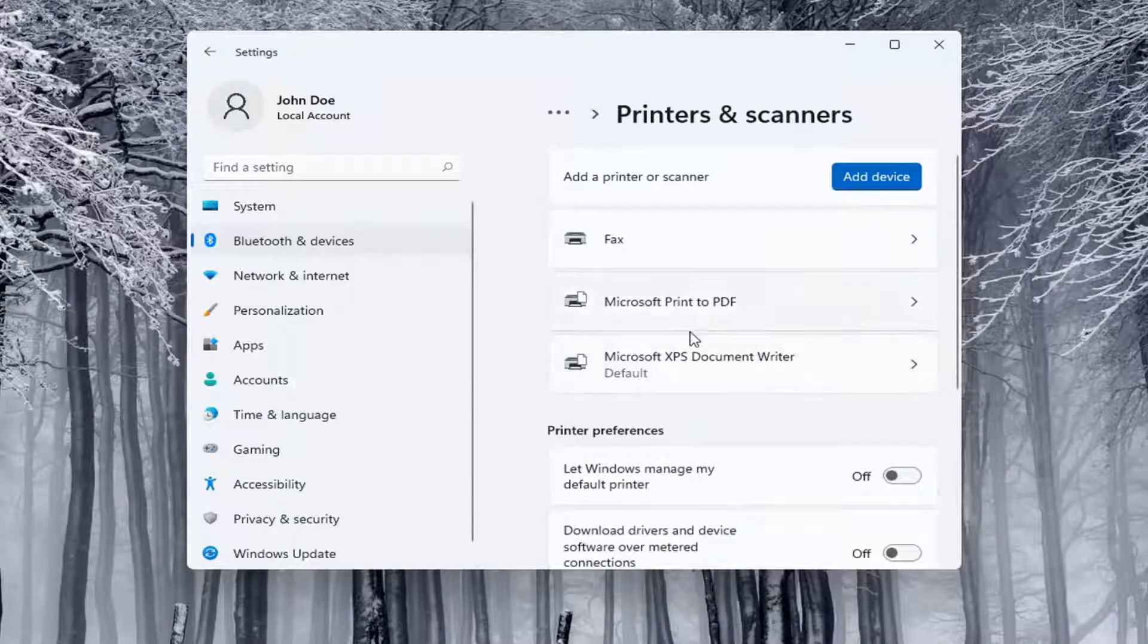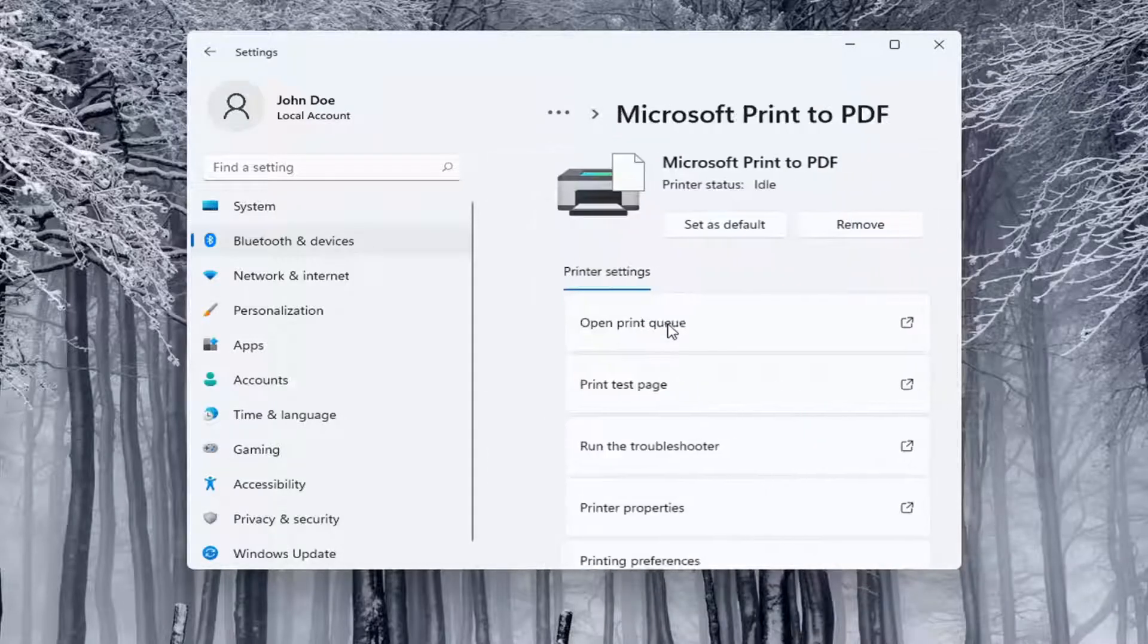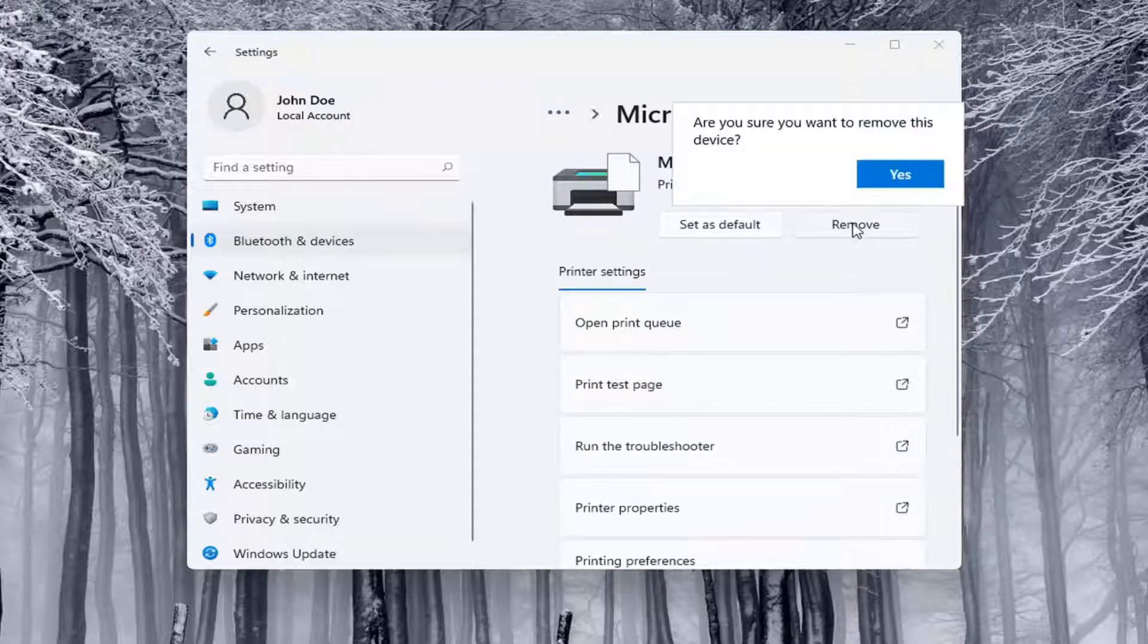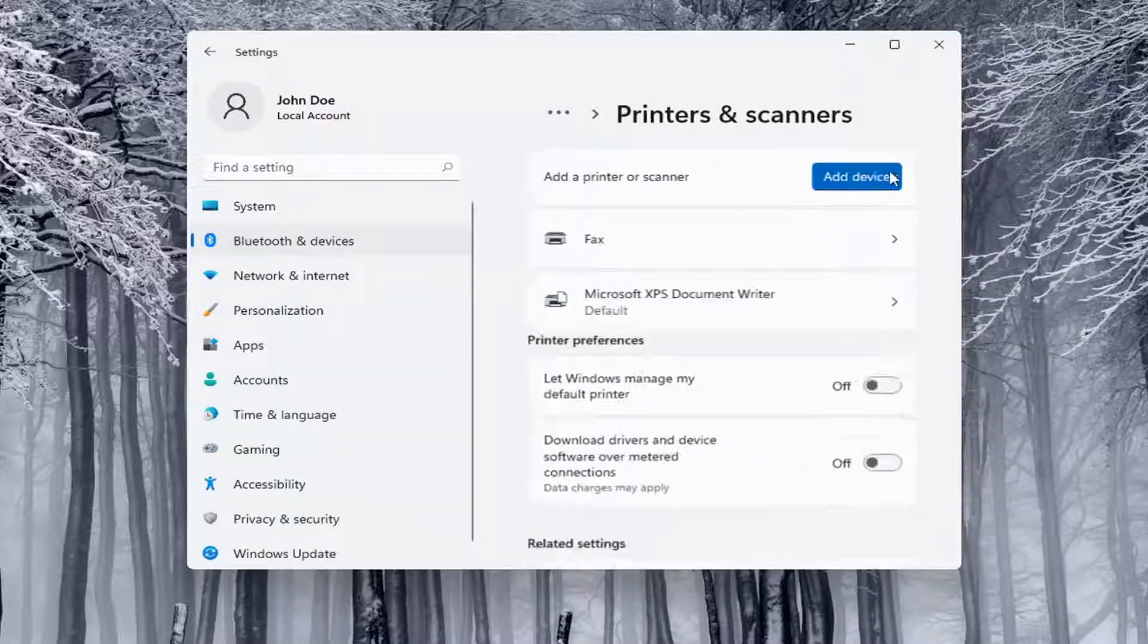Select the printer that you want to delete and click the Remove button. When prompted 'Are you sure you want to remove this device?', select Yes.